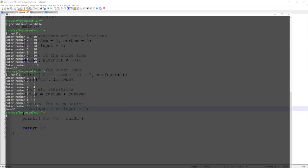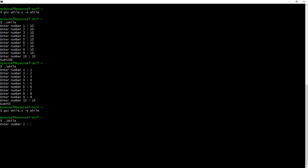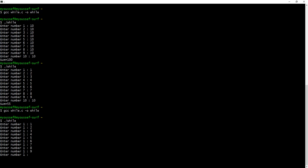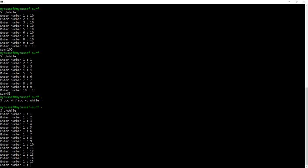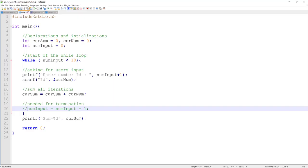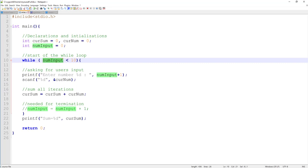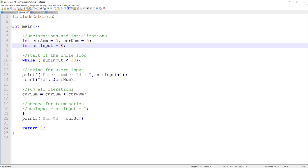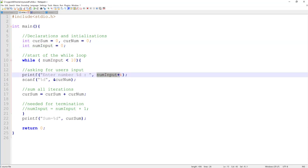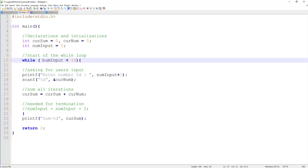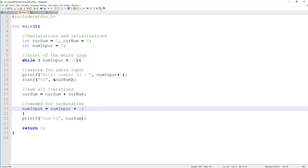Now let's comment out the update condition and compile and run again. It asks for the first number, second, third, fourth — and as you can see it just keeps printing 'enter number one' and never ends. This is because we never update the variable — it stays at zero, and zero is always less than 10, so this loop becomes infinite. Make sure every time you write a while loop to update your condition variable within the loop.